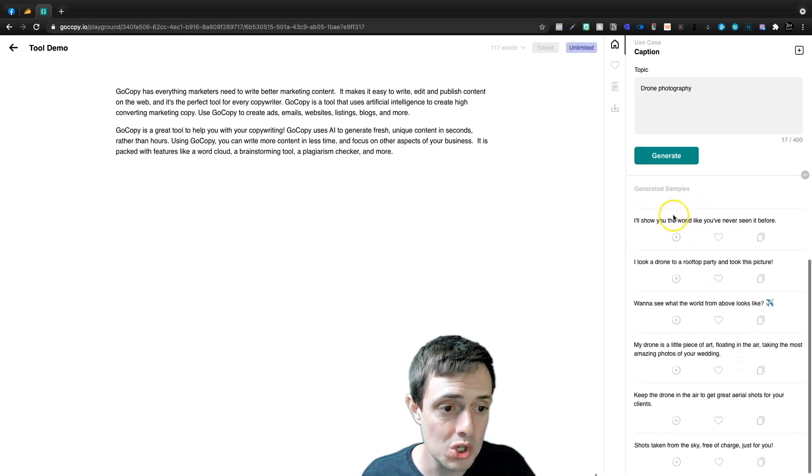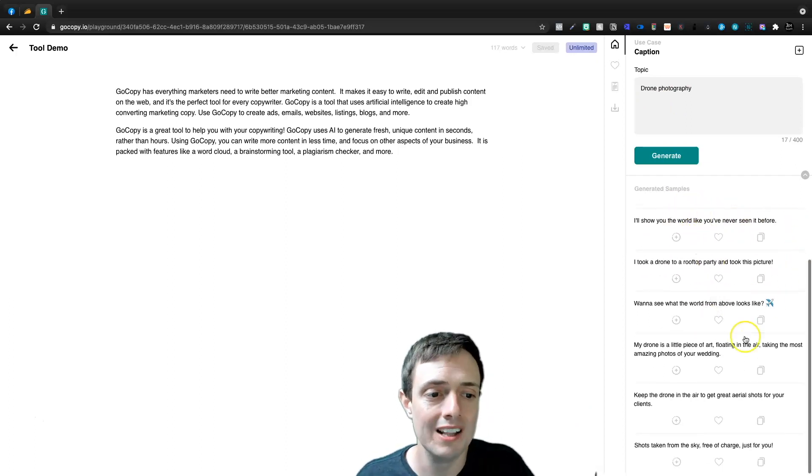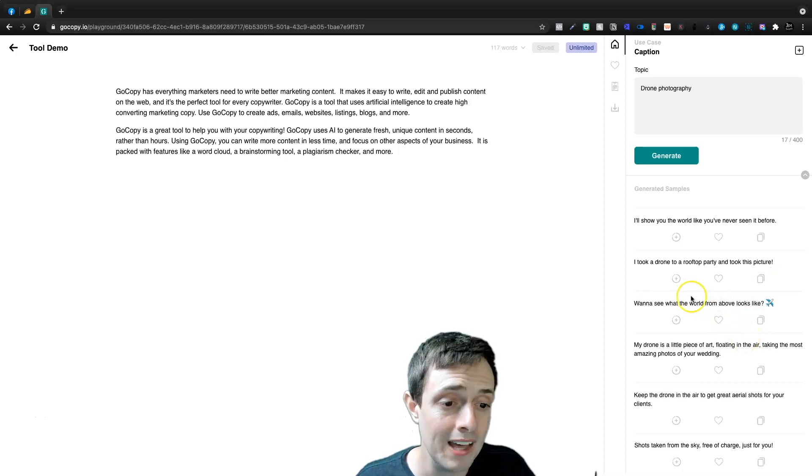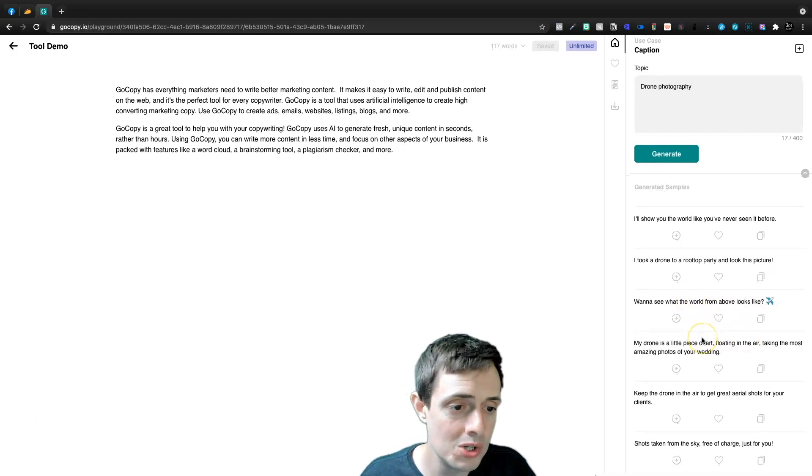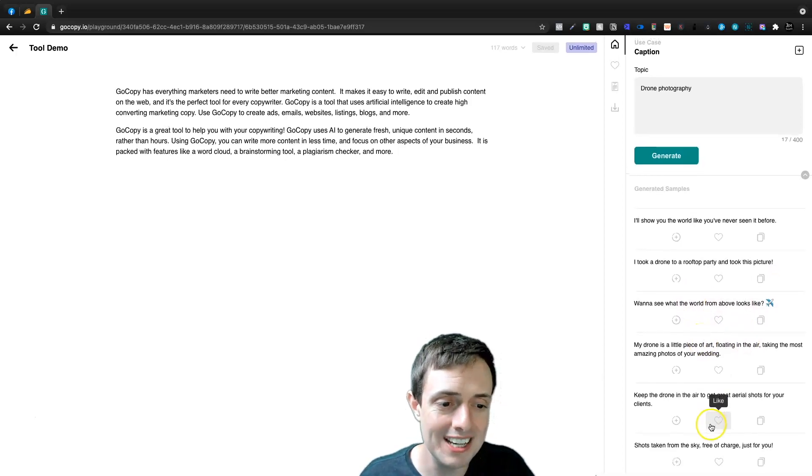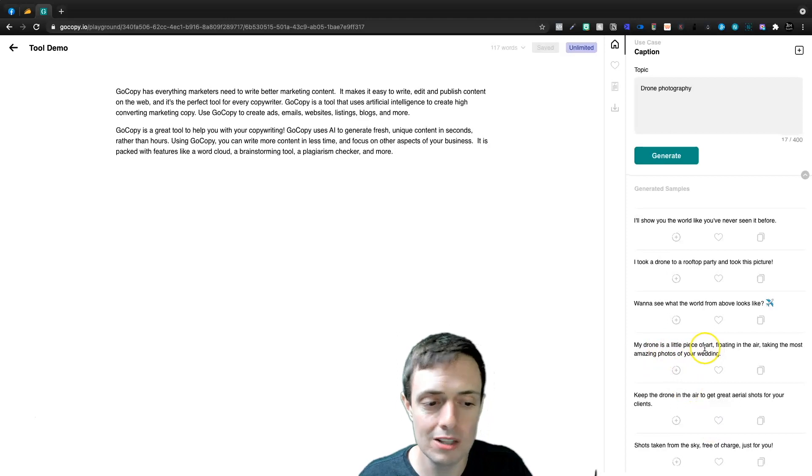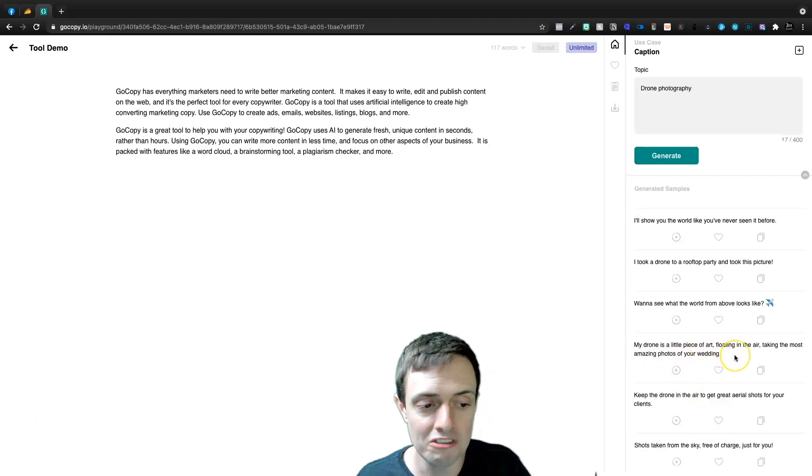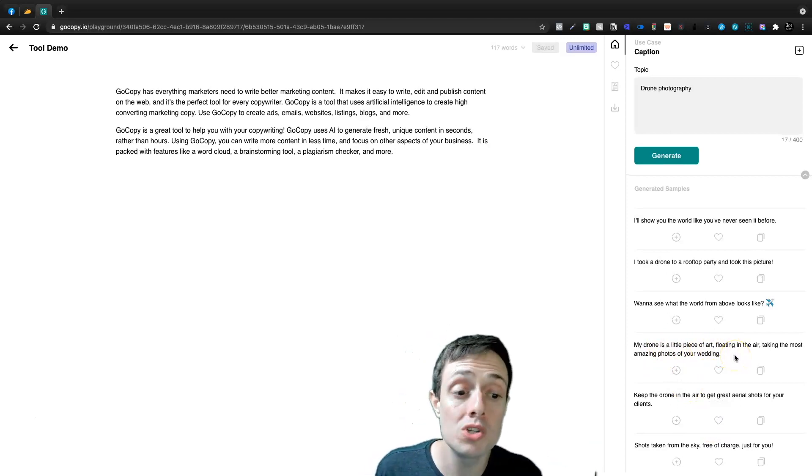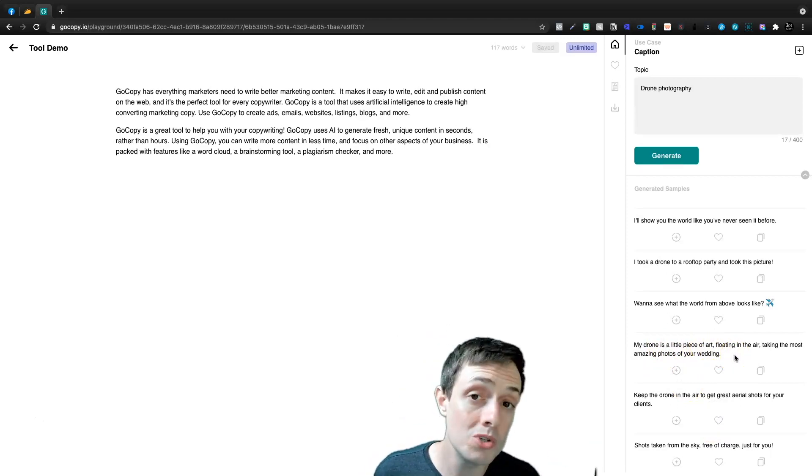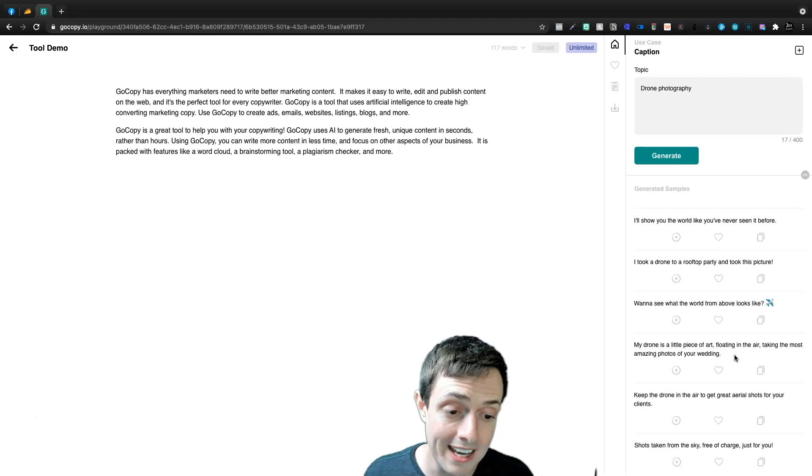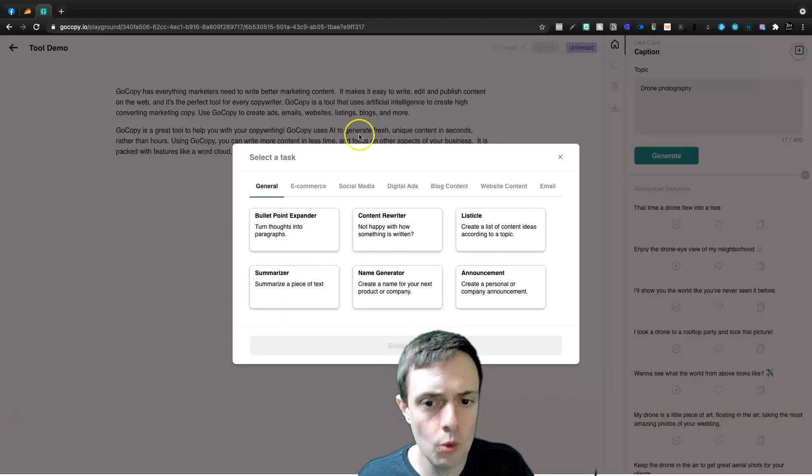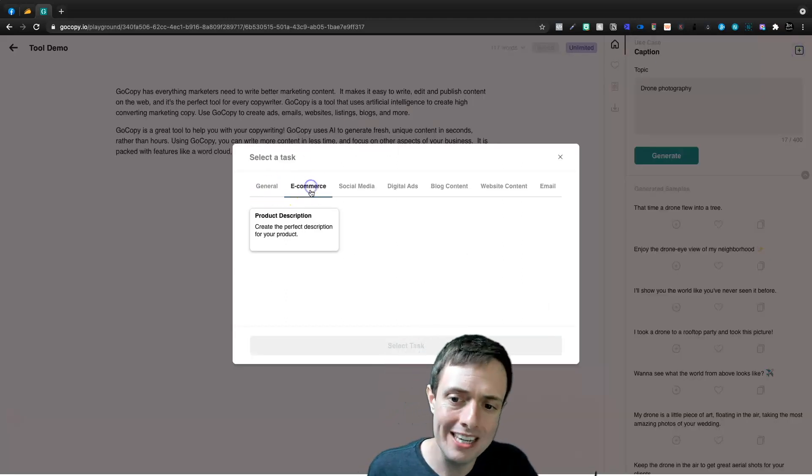I took a drone to a rooftop party and took this picture. My drone is a little piece of art floating in the air, taking the most amazing photos of your wedding.